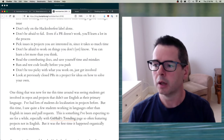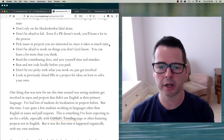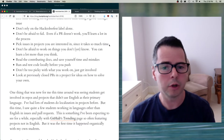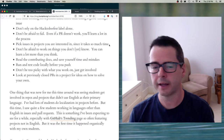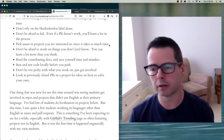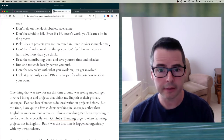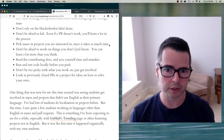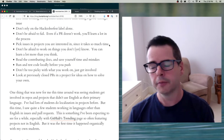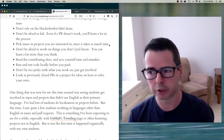Pick issues in projects that you're interested in, since it takes so much time. If you love Java and working on testing, look for projects that do that. If you hate databases, don't work on a database project. If you know you love a language, work on that language.